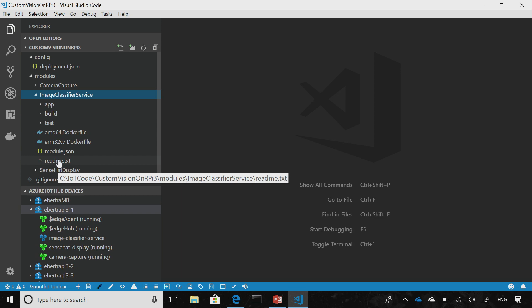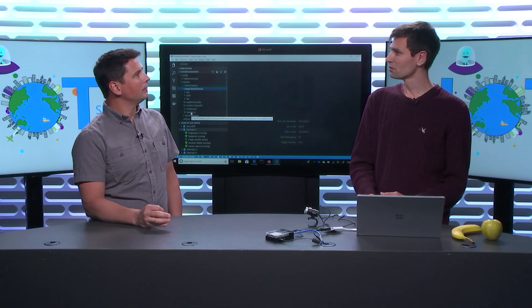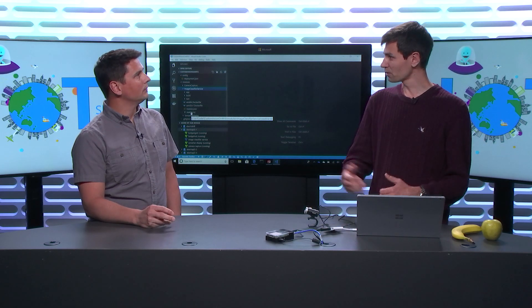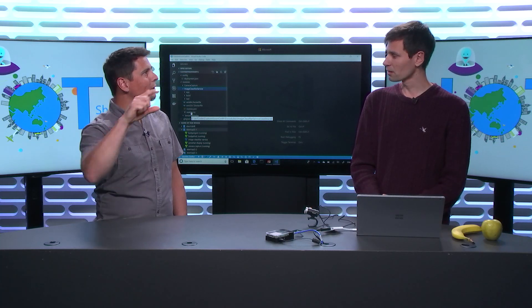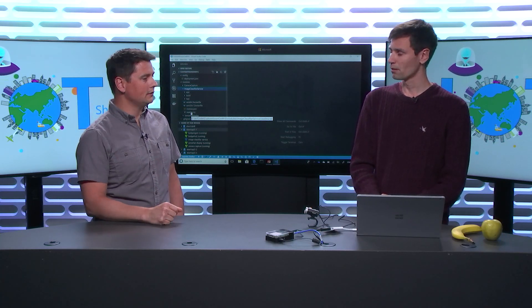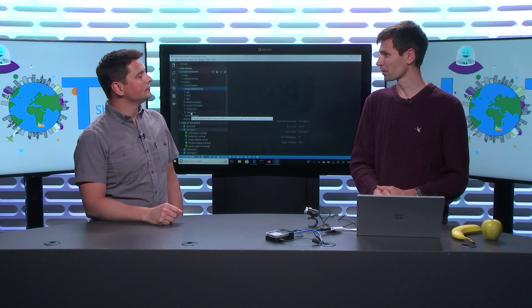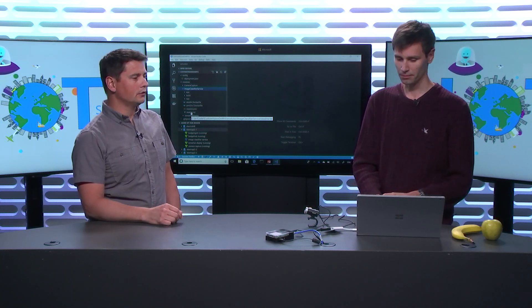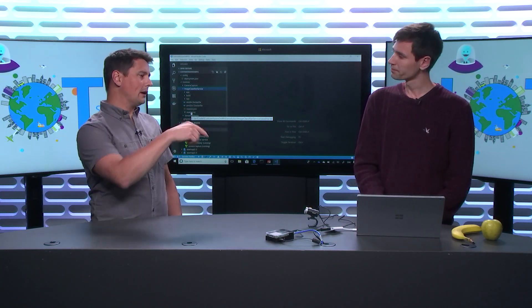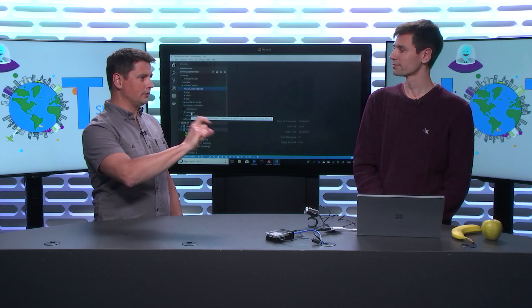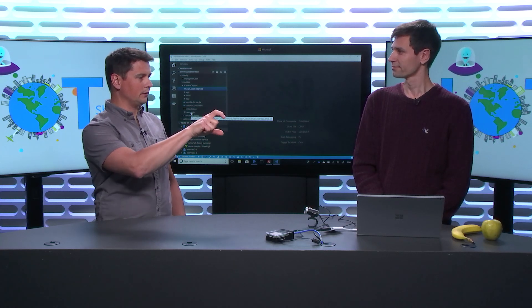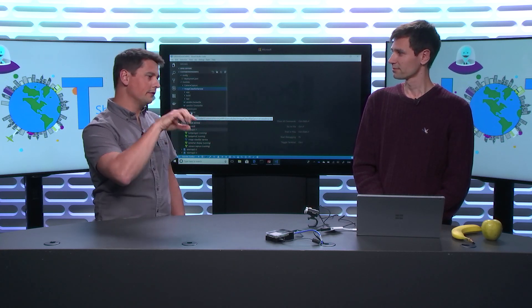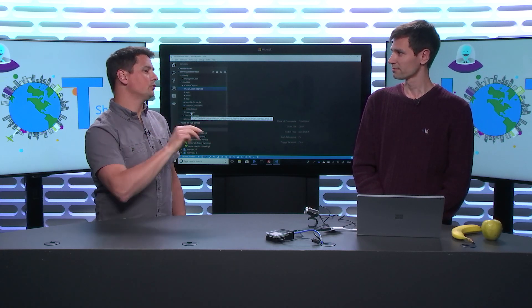I'm discussing with the Custom Vision team to add ARM support directly on the portal. But for now, the export you'll get is x64 compatible. So you're going back to VS Code where you have the solution, doing a little trick, and then once you've done that you can create your module container image and publish it. Without any trick, using just the export from Custom Vision, you could run it on your laptop or on any x64 machine out of the box.